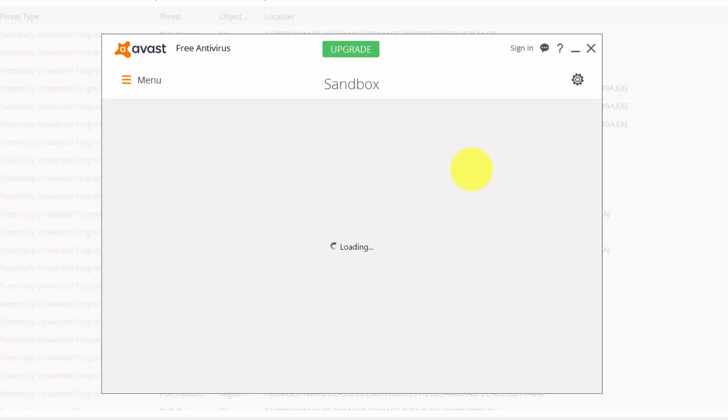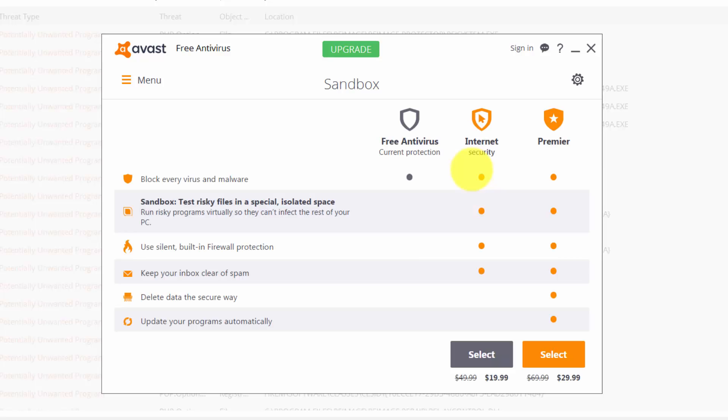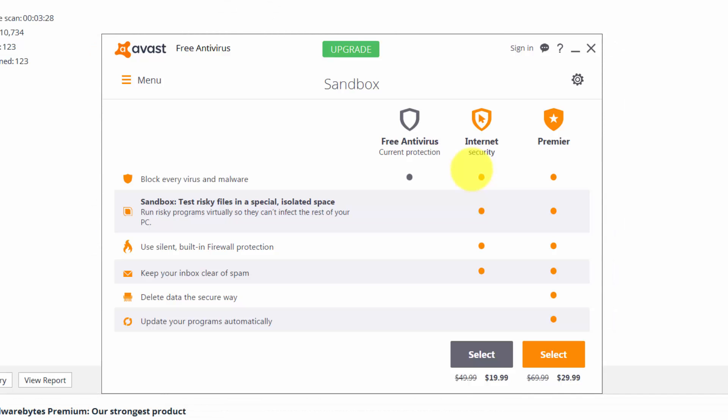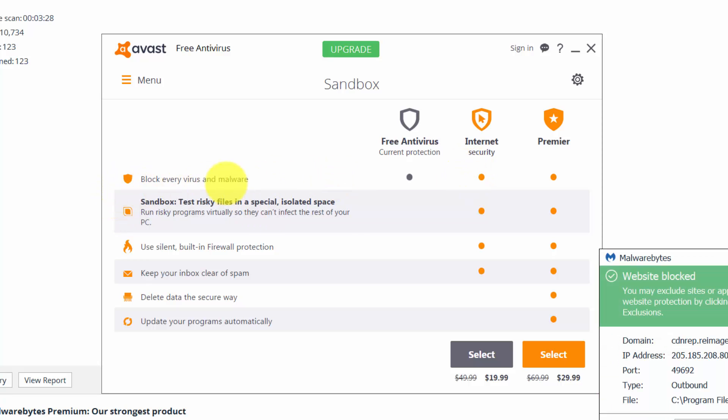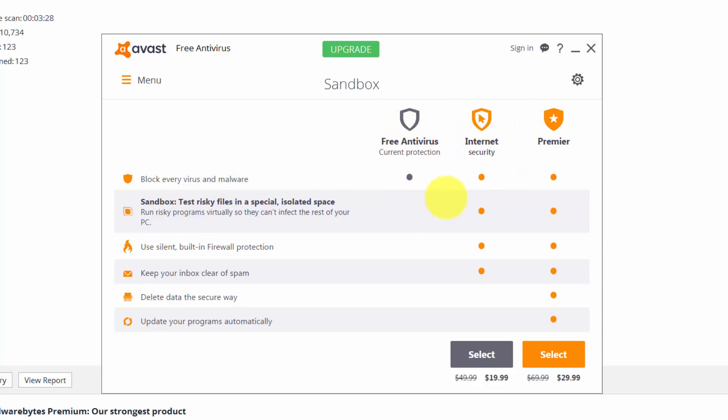What that means is that if AVAST cannot detect the malware but it seems suspicious, then it will run it inside the sandbox for some time until it comes up with more information about the file. As you can see here, only virus and malware engine is available for the free version. For internet security, you have sandbox, then firewall protection, and then mail protection against spamming messages and email.